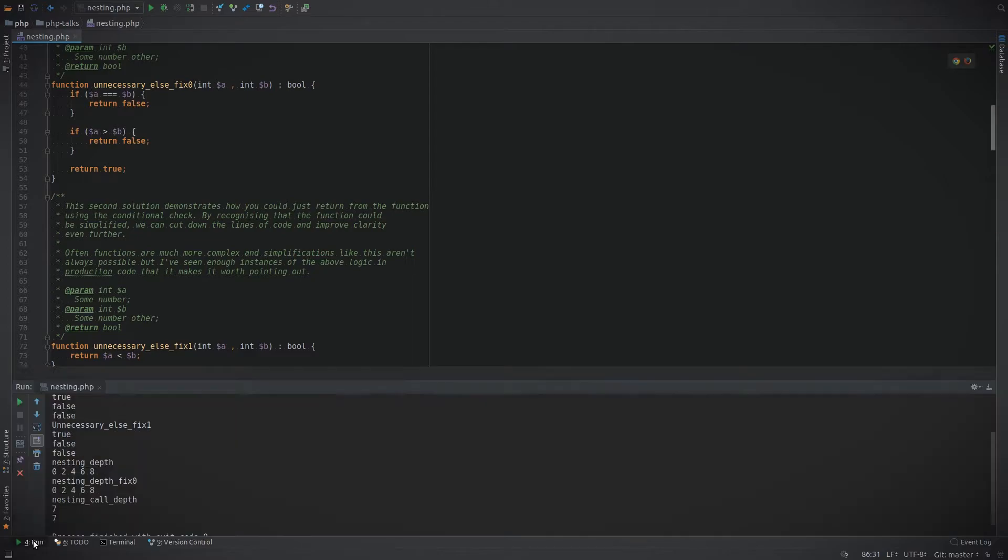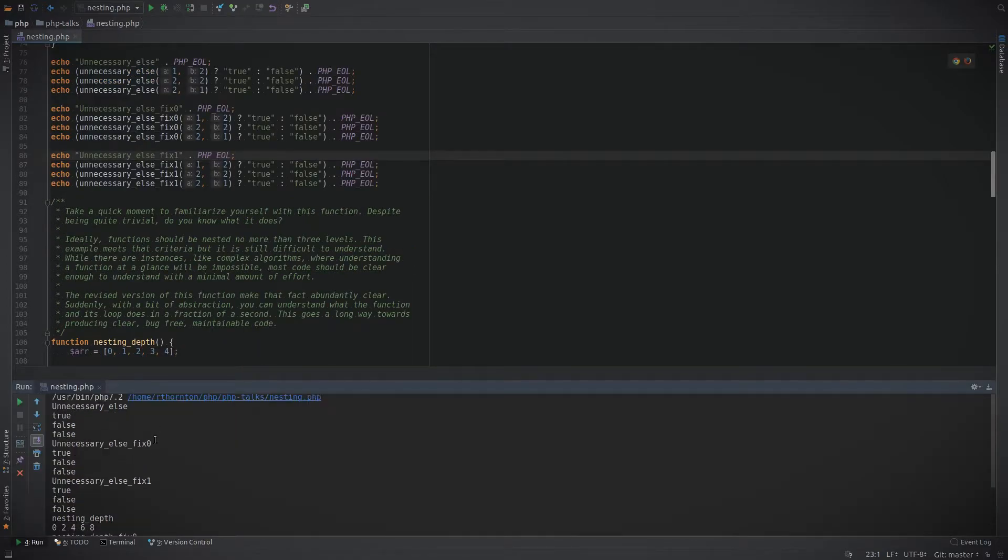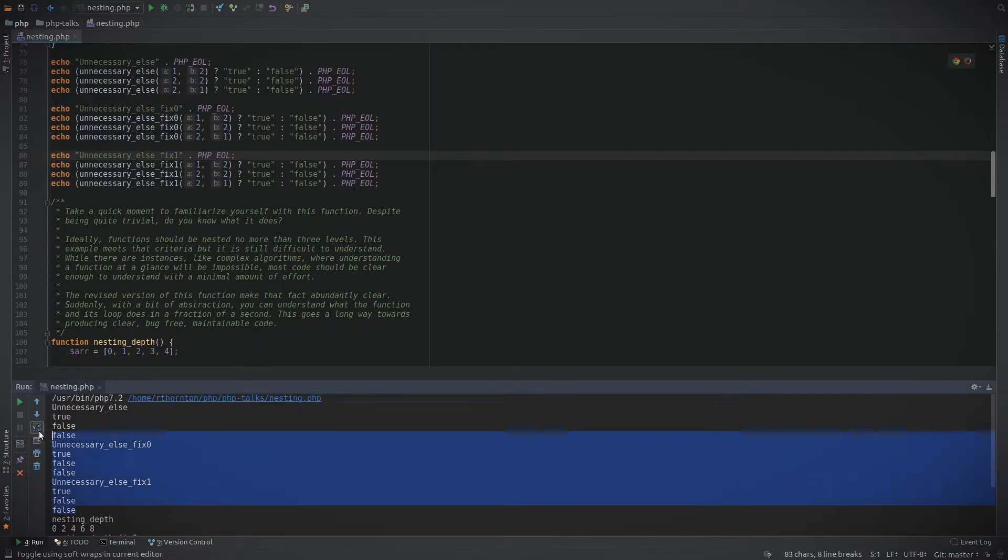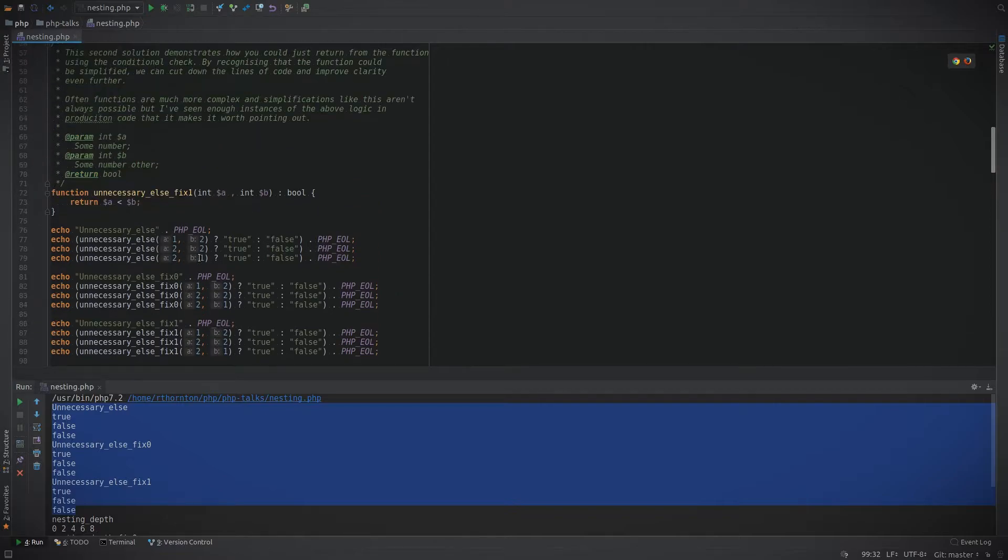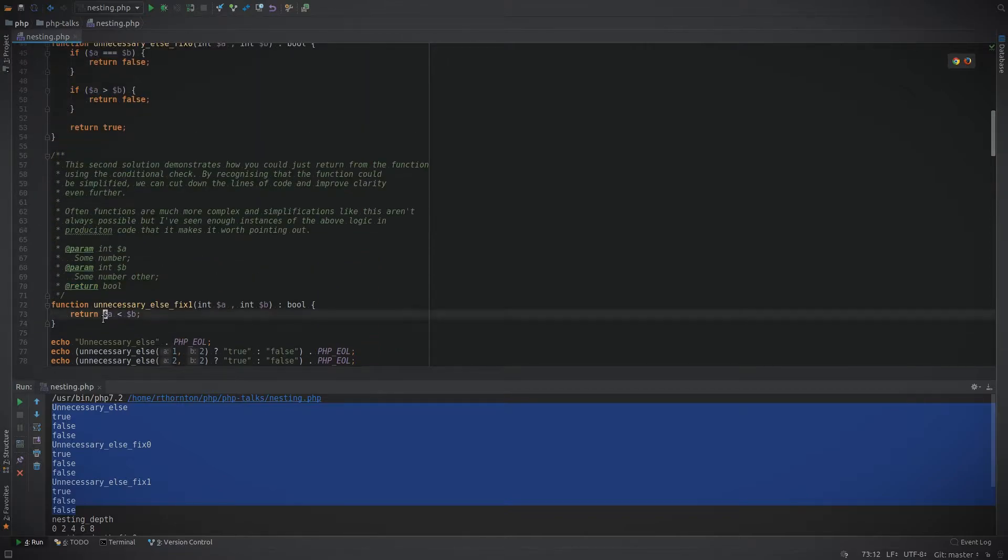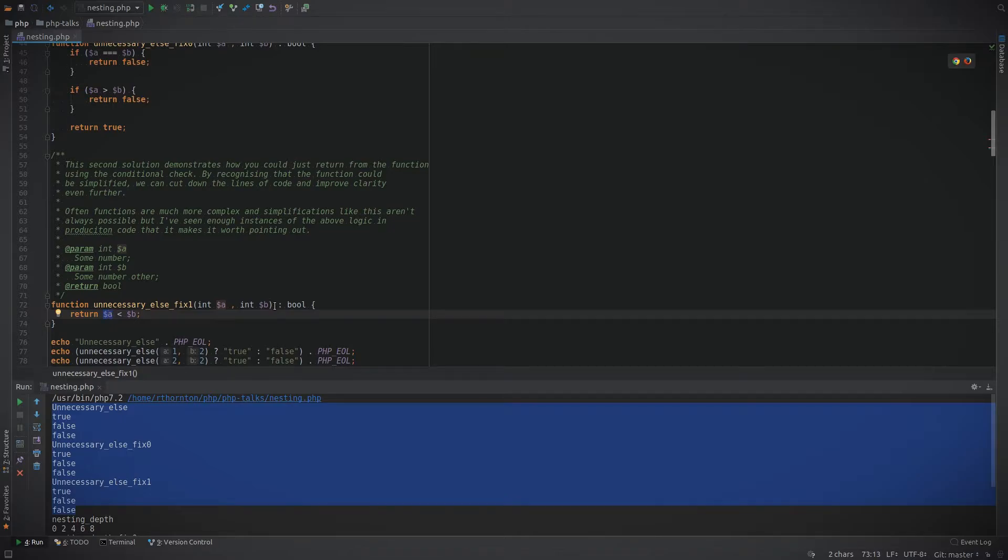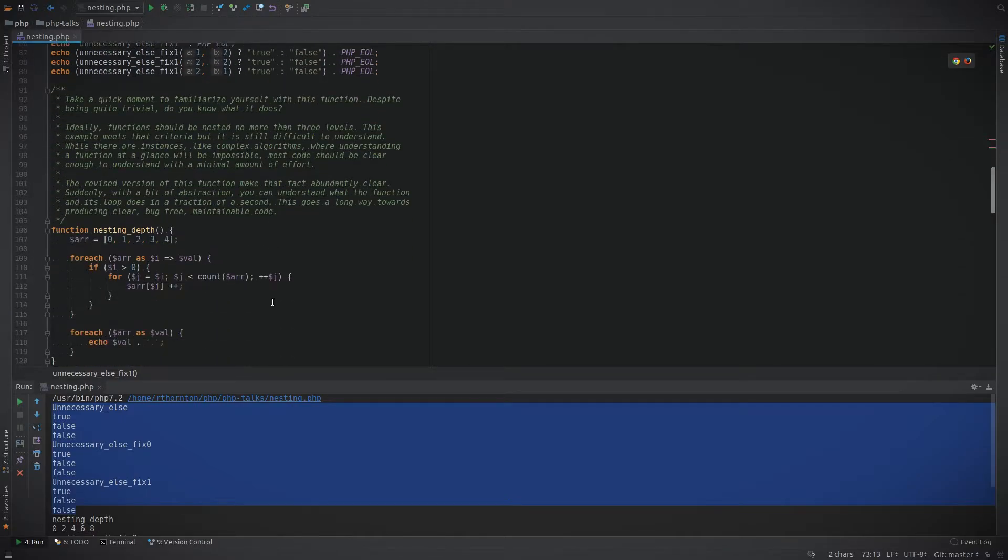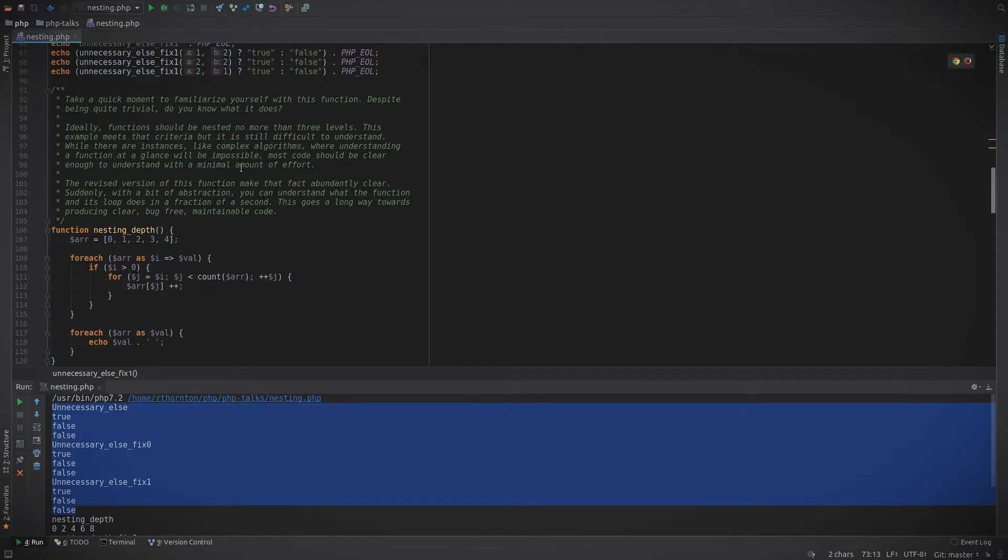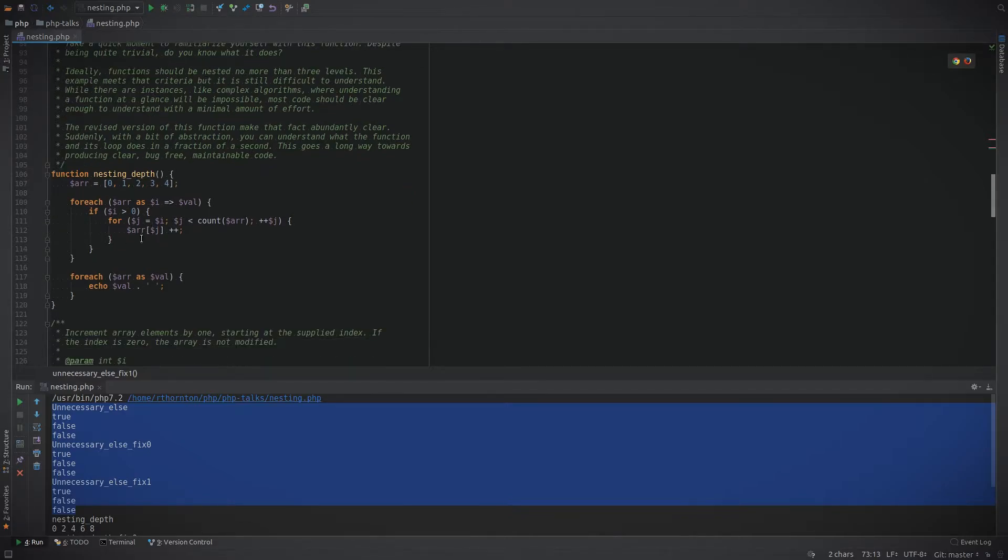In here we just run a few checks just to make sure that what we're looking for is correct and returns the same values. Sure enough, if we look at running all three of the functions, they all return the exact same values, except of course in our third example it's just one line of code.